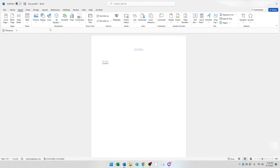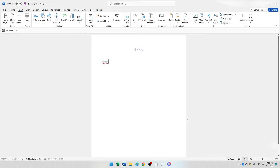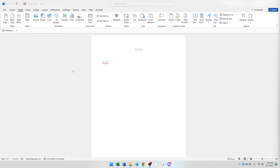Then I have the insert tab, which allows you to insert things like tables, pictures, media, headers and footers, page numbers, and so forth. When you're using Word, you want to think about the particular option you're trying to complete at a given time, and then try to think of where that option might be based on the option itself.